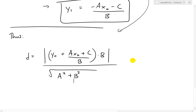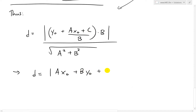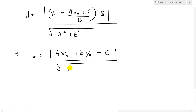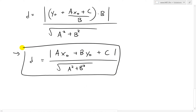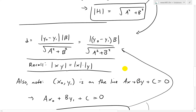When you multiply that out, the b's cancel, and we're finally left with d equals the absolute value of ax₀ plus by₀ plus c, all over the square root of a² plus b². That is exactly the same result I showed in my earlier video — that is the point-to-line distance formula, giving the shortest distance from the point to the line.